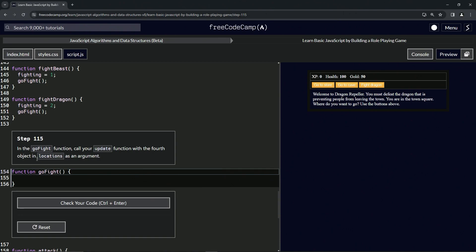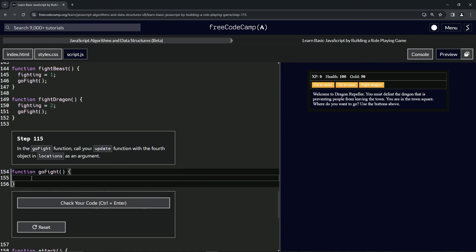We're going to call update with locations at the fourth object, which means index three. All right, so we'll go update, we'll have the parentheses right here, we'll say locations at three.